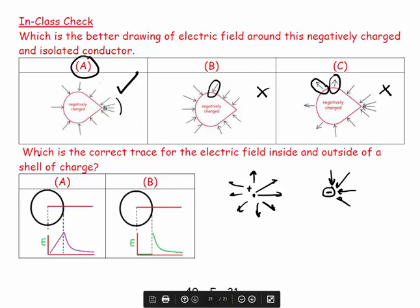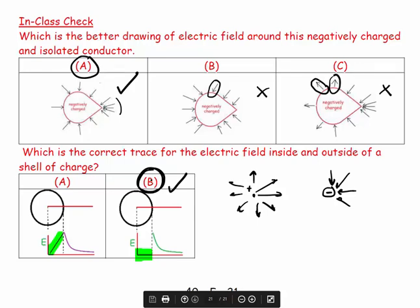On the second question: which is the correct trace for the electric field inside and outside of a shell of charge? For a shell of charge, there's no electric field inside. One option shows a decreasing electric field inside, which is wrong. The correct answer is B, which shows zero field inside and an inverse-square relationship outside. So there we have a couple of conceptual questions to end off this part of the course.